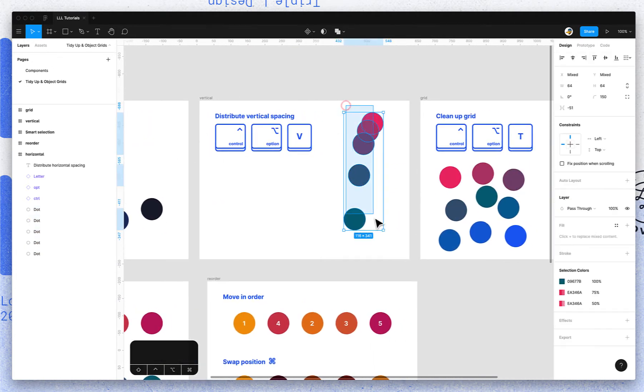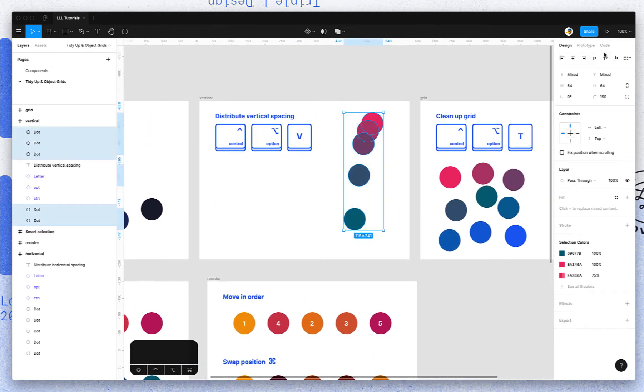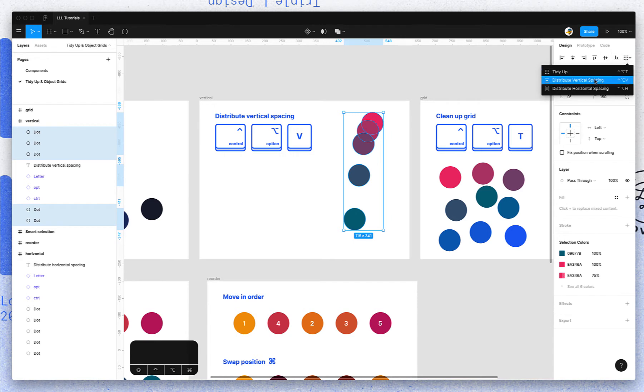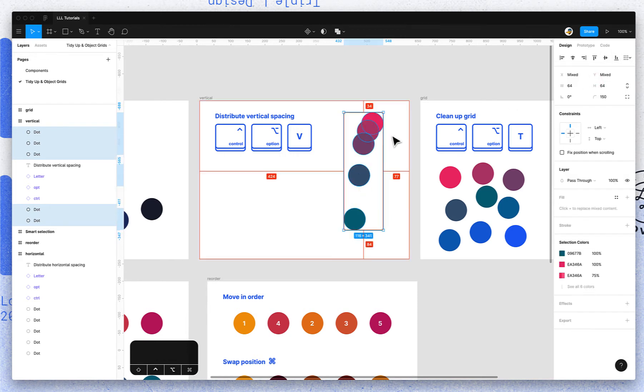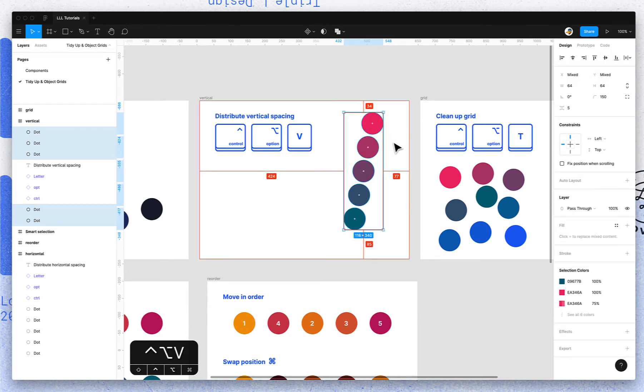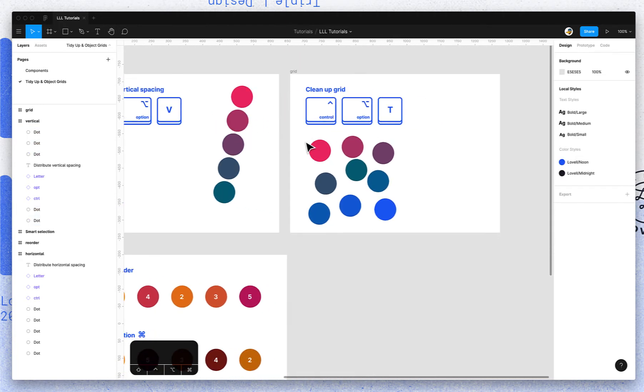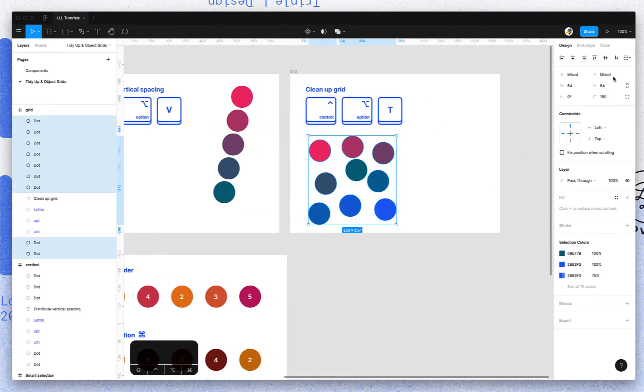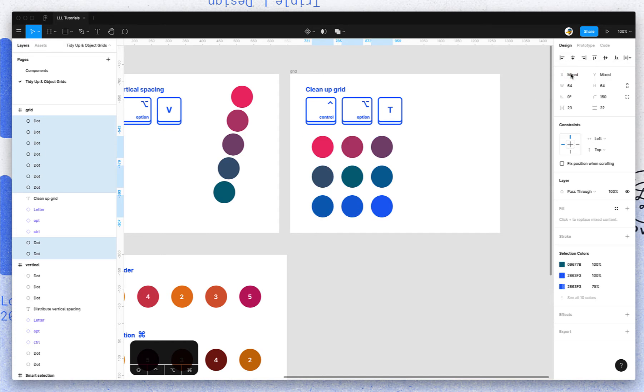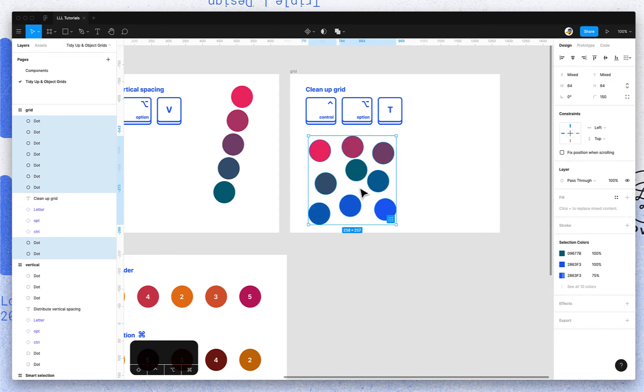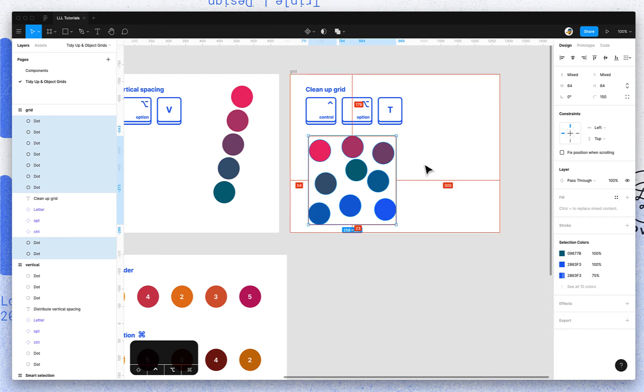Similarly, you can hit distribute vertical spacing in the same menu or Control Option V, or tidy up from that menu and it'll create a grid. It just guesses based on the overlapping X and Y values of each object. The keyboard trigger for that is Control Option T.